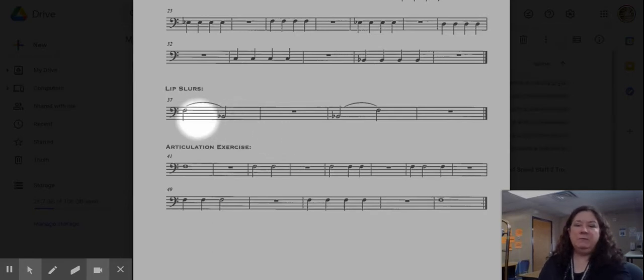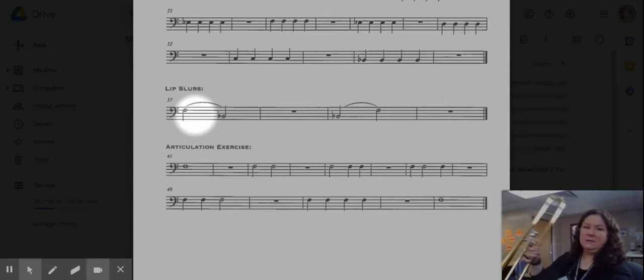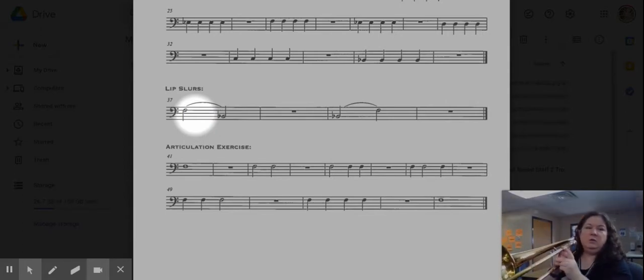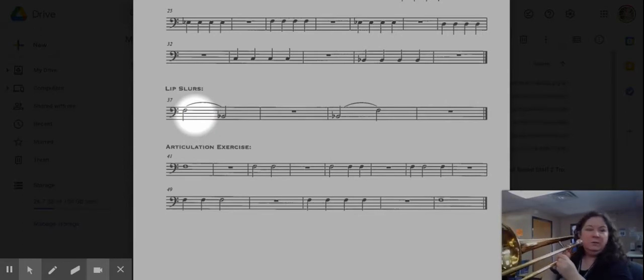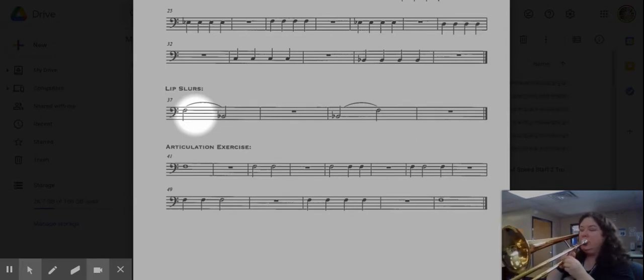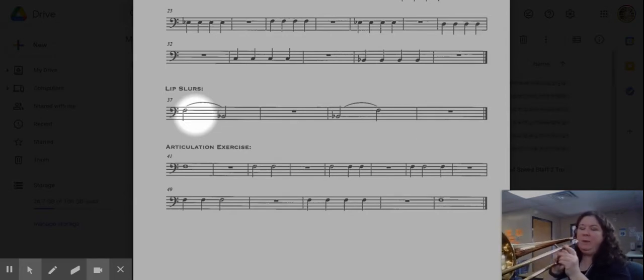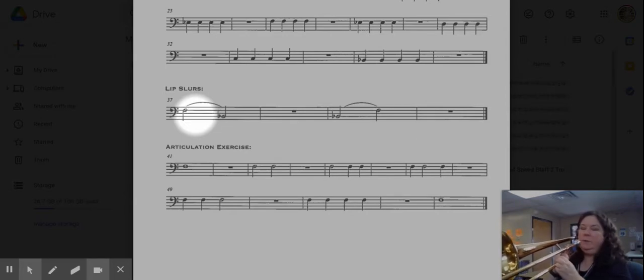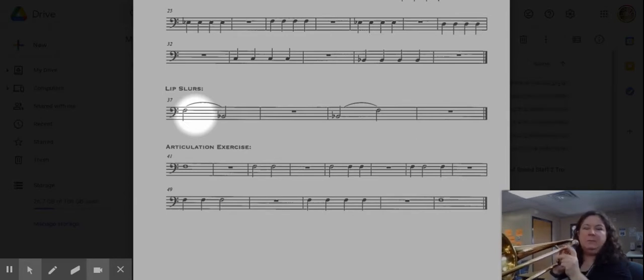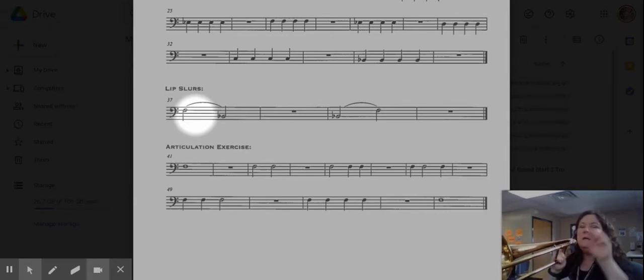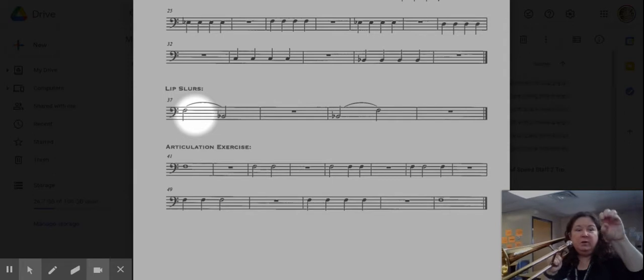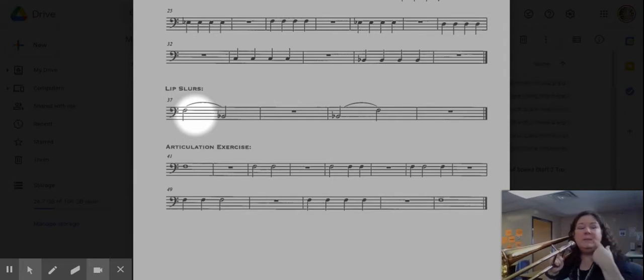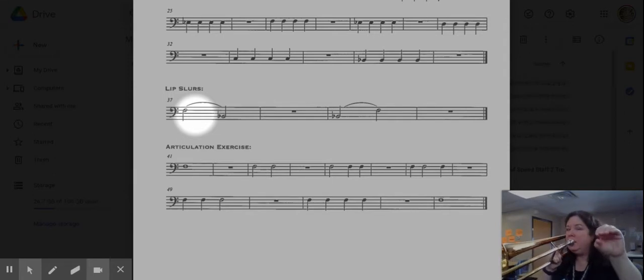So I'm gonna demonstrate that for you and then we will talk about some other notes that we can do that with. So I'm going F to B flat. I'm in first position, making sure that my slide is locked right here. I'm kind of paranoid about my slide. I'm always checking that to make sure it's locked. My little hand puppet over here is going to show you what the inside of my mouth looks like.